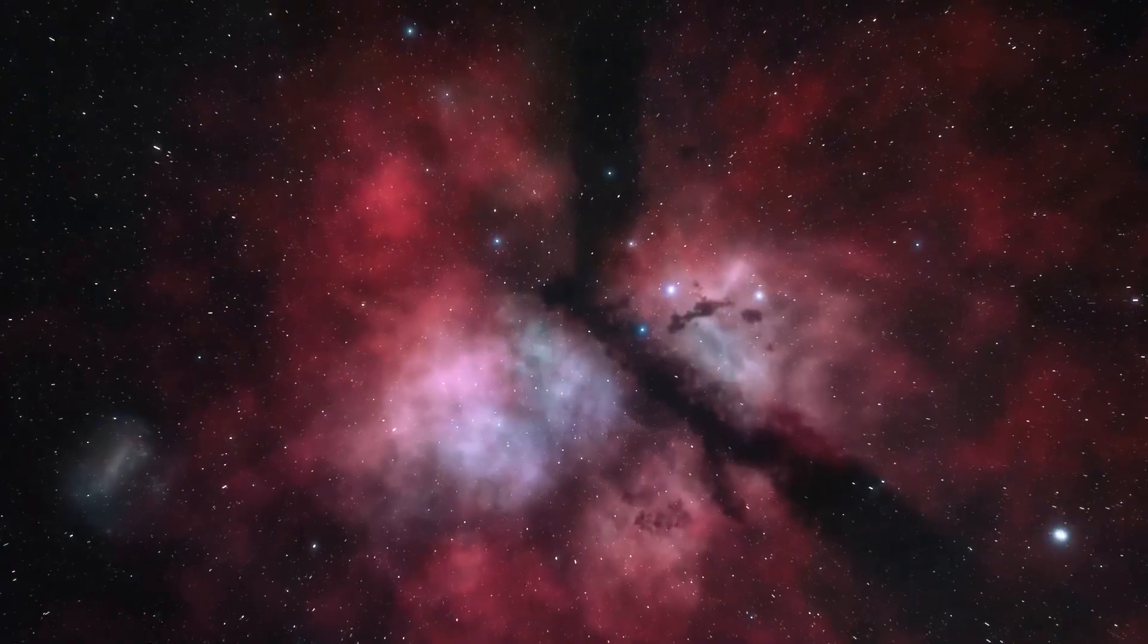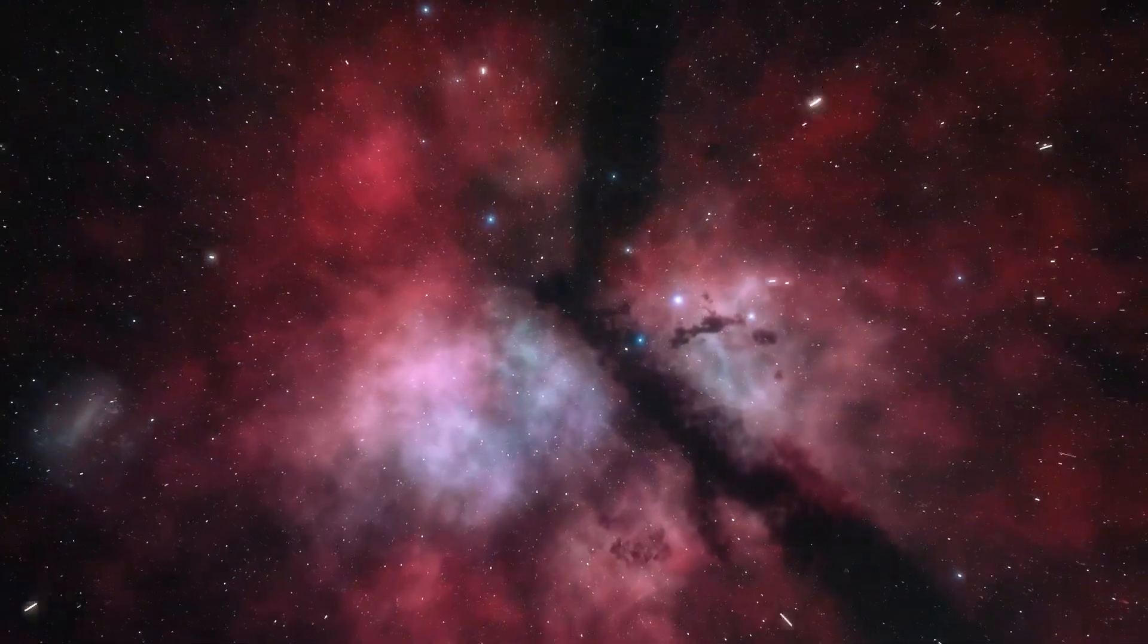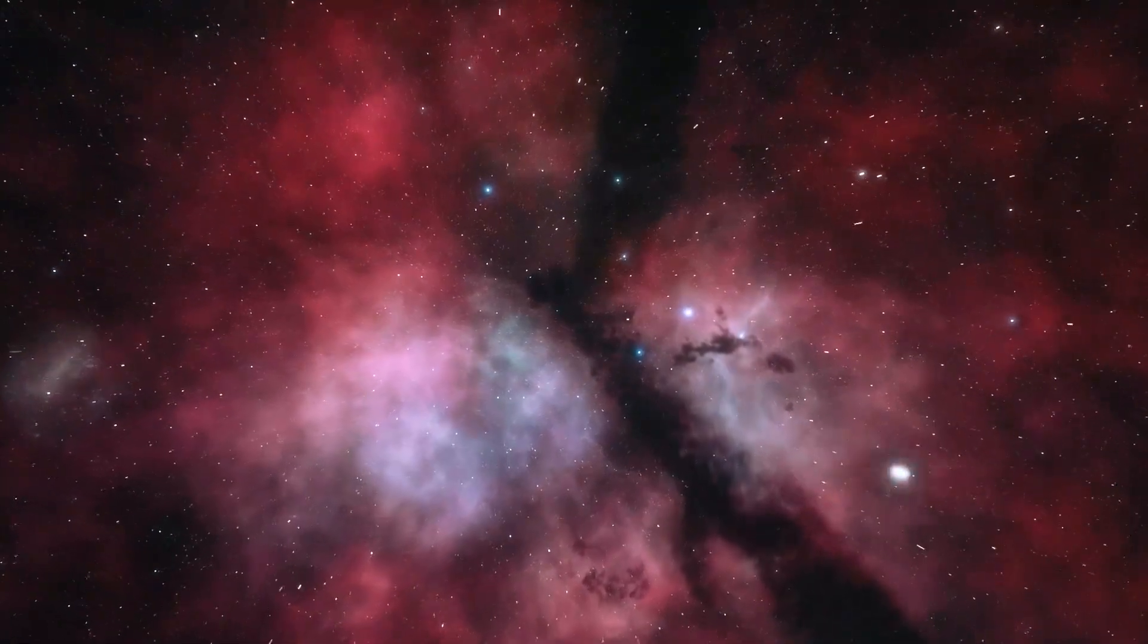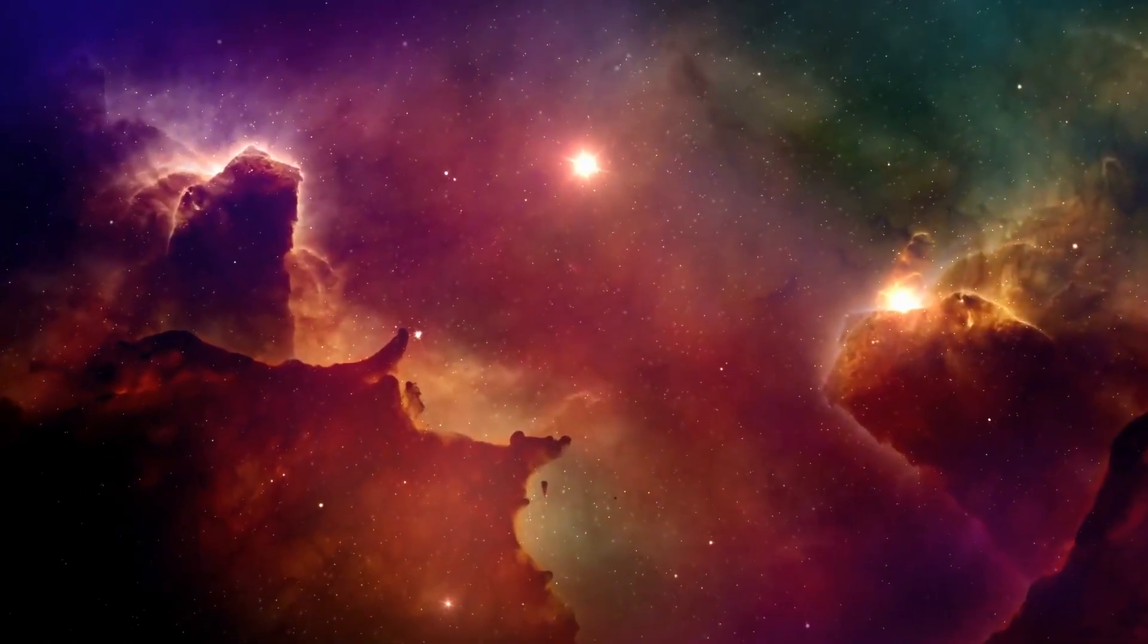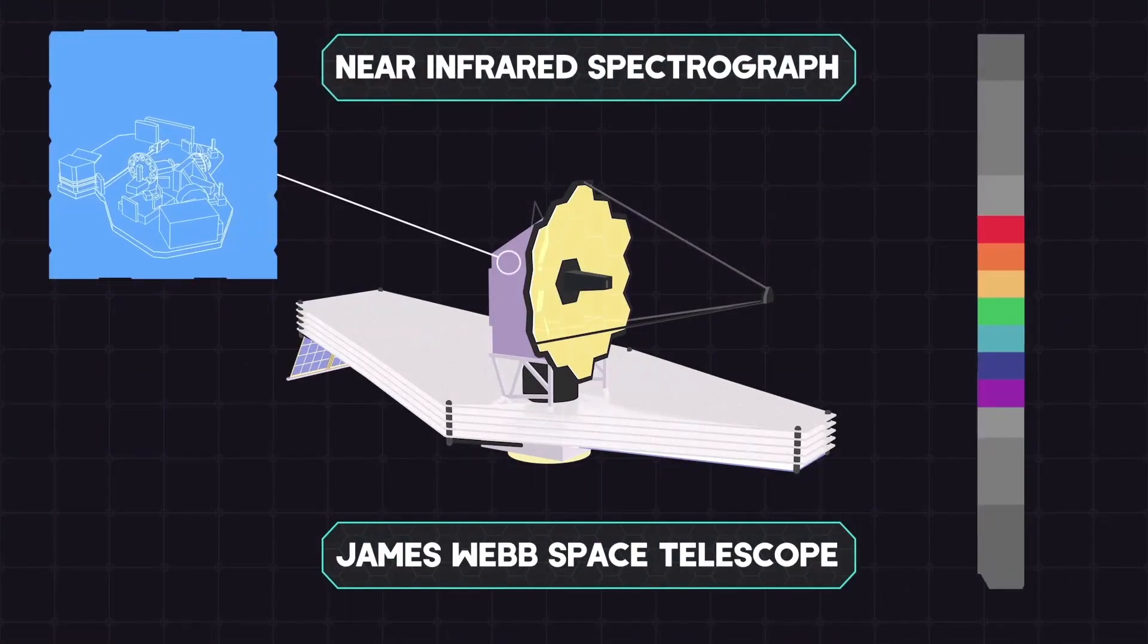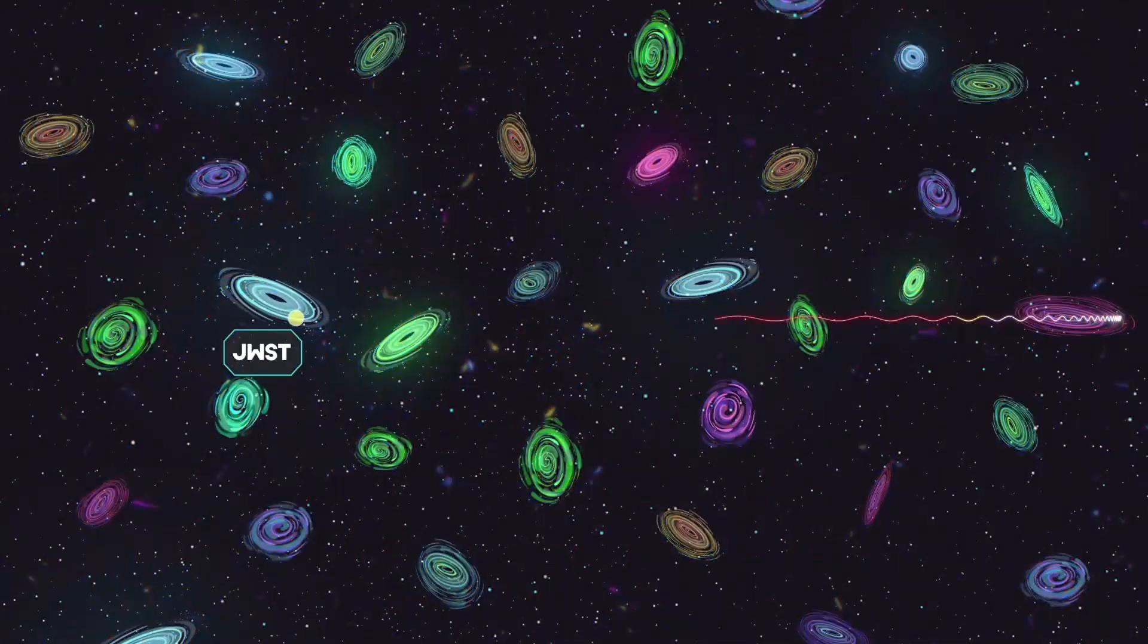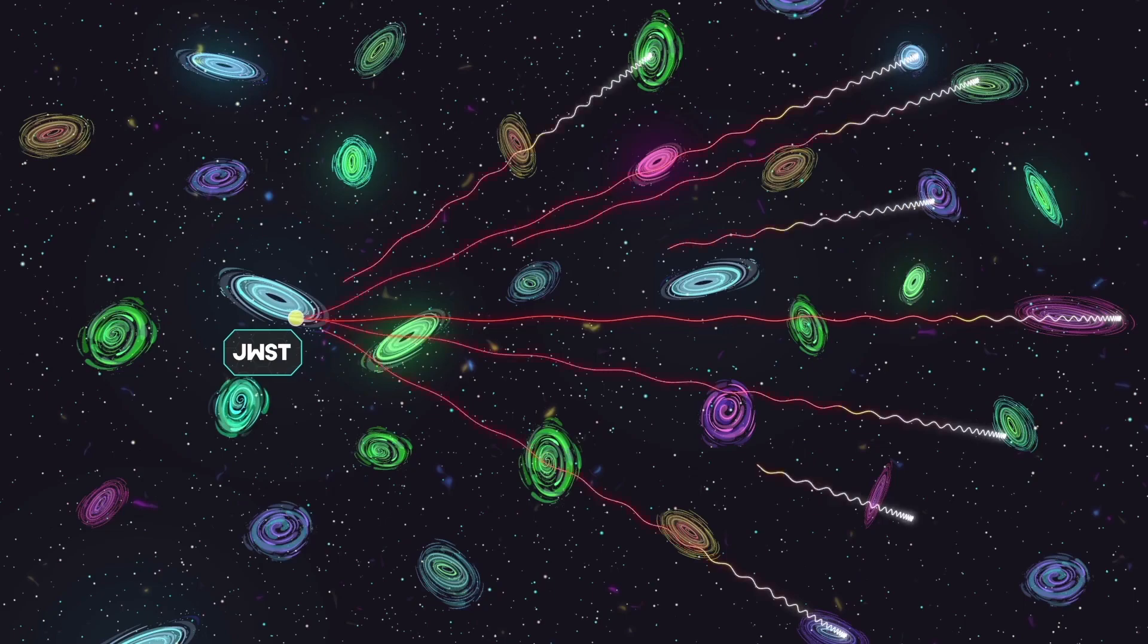It is also essential to the JADES program that Webb be able to simultaneously get infrared spectra from several objects. Near-infrared spectrograph will be able to take spectra of each of the more than 100 galaxies it can see at the same time.